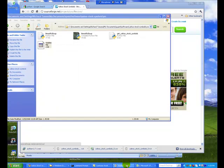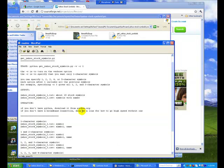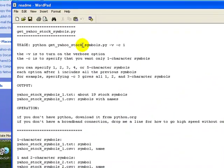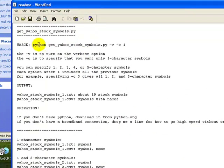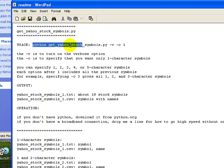There's a readme file. So basically, what you need to do is have Python installed. And here you'll see that there's a Python, get Yahoo's symbols dot Python. You run that.